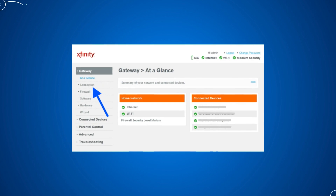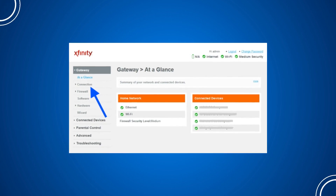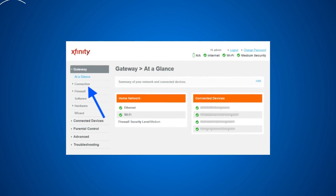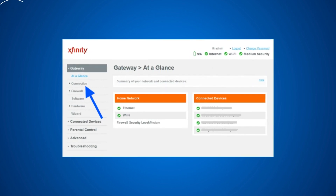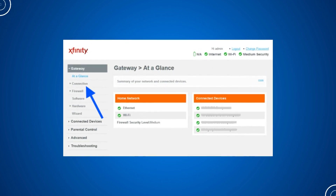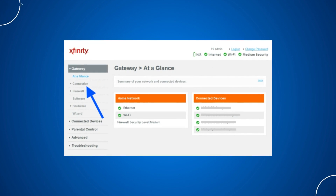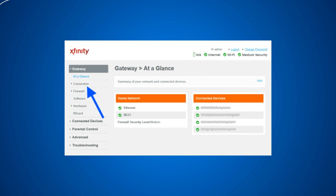You'll be taken to the router's dashboard, where you can access and change various settings. From here, you can navigate through different tabs to manage your Wi-Fi settings, check connected devices, update your firmware, and more.